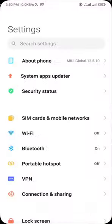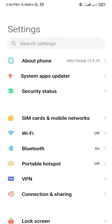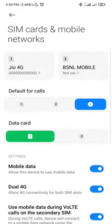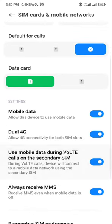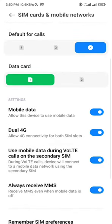Open the SIM cards and mobile networks. Click here. You can use the SIM card. I'm using this SIM.